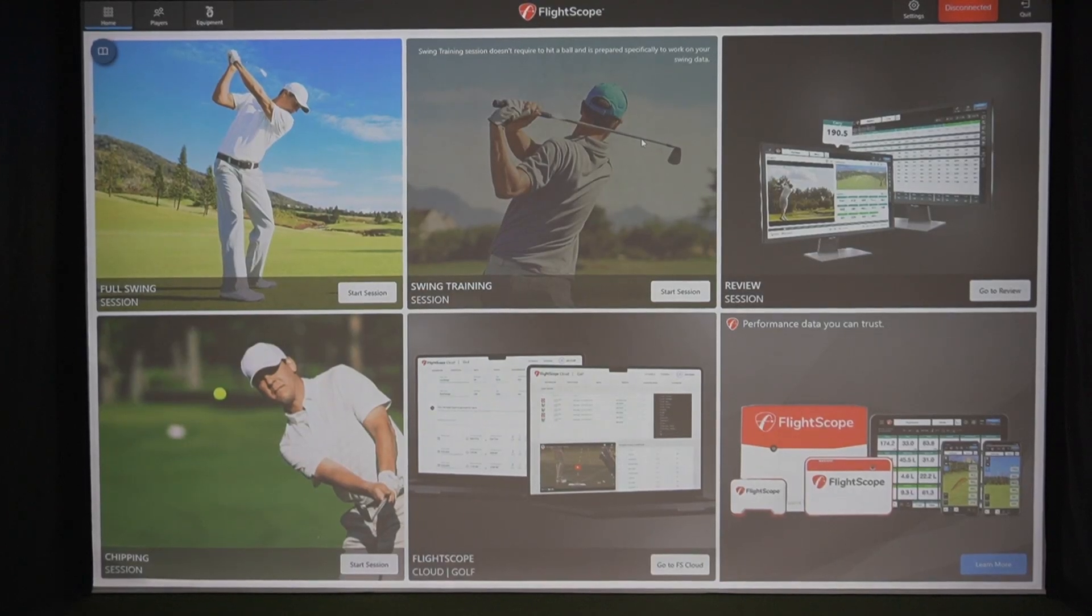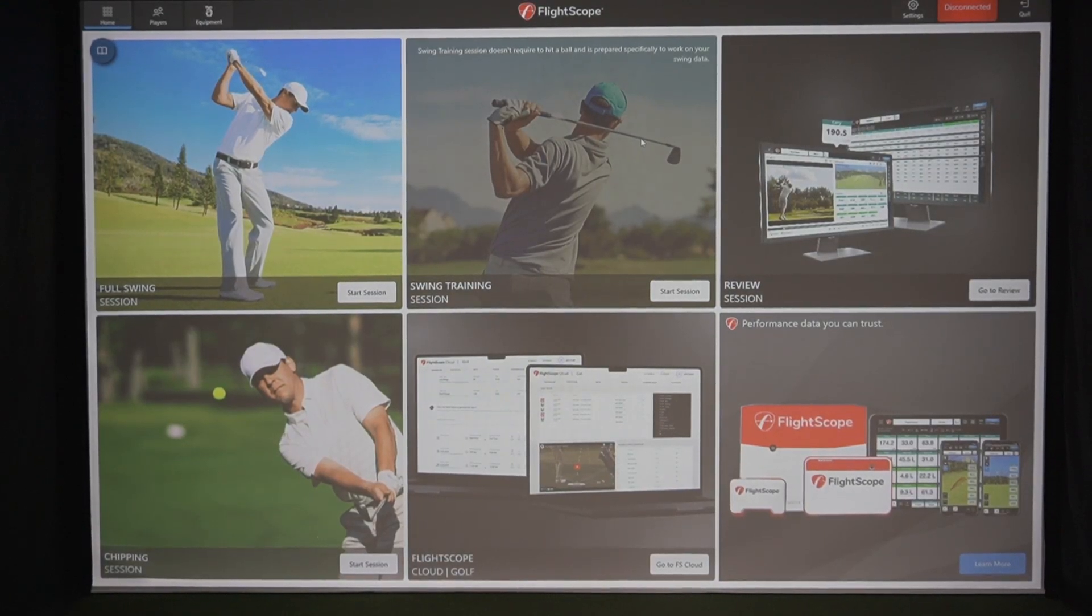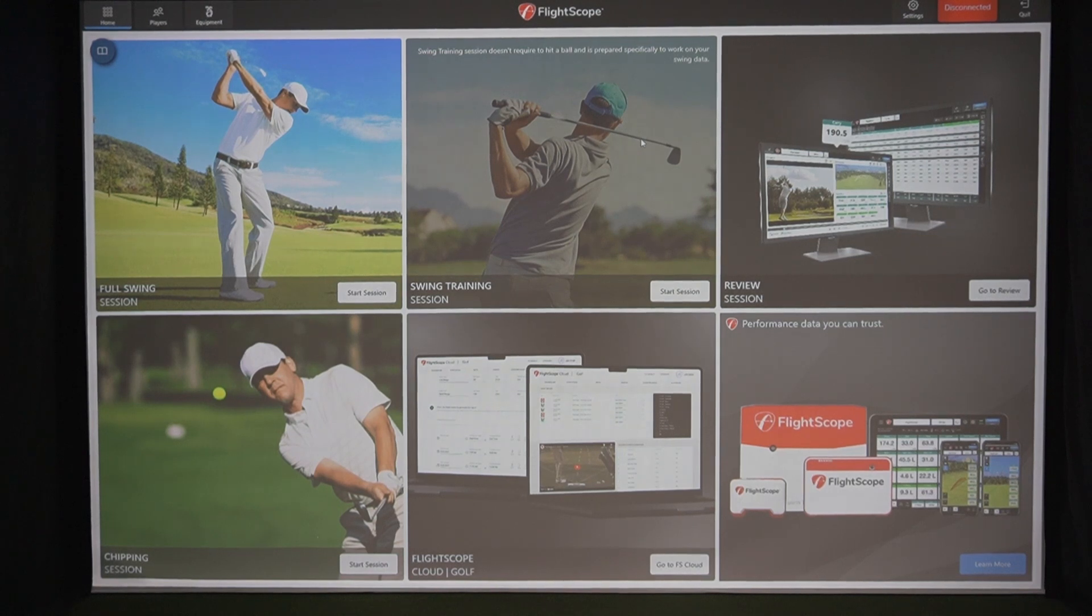Hey everybody, it's Tim from Part 2 Pro from our Edmonton, Alberta showroom. Today we're going to be talking about the Mevo Plus 2023 and the FS Golf for PC app.